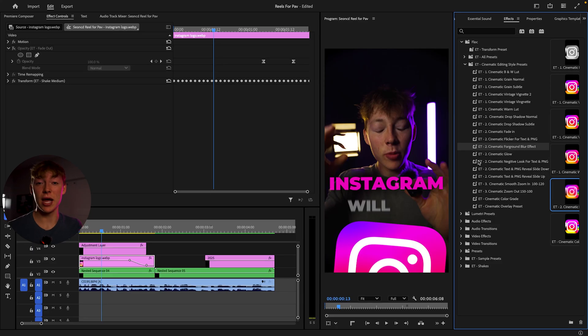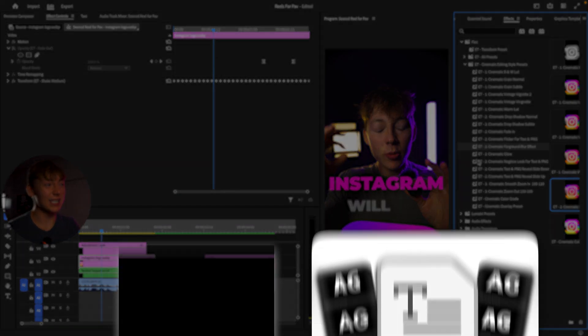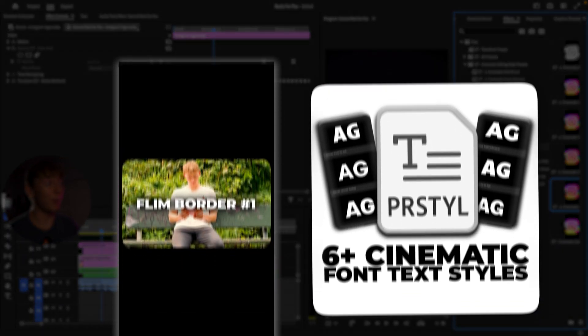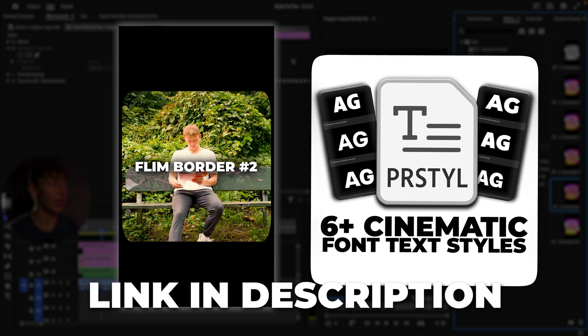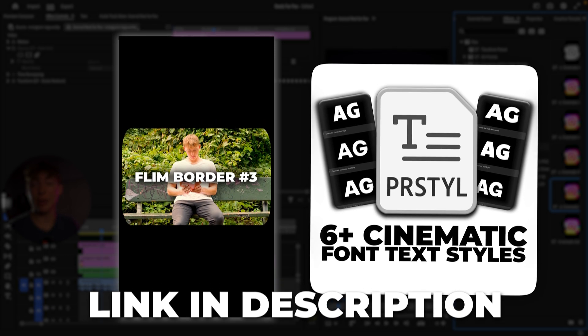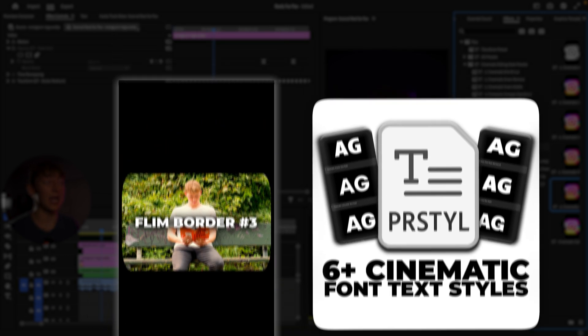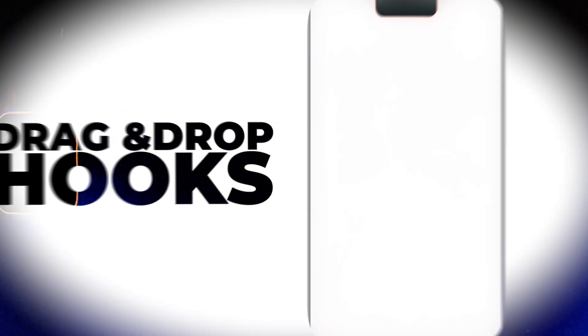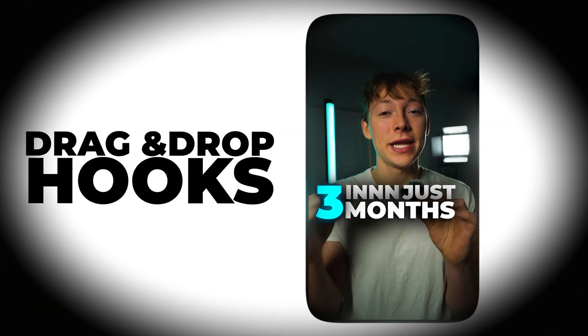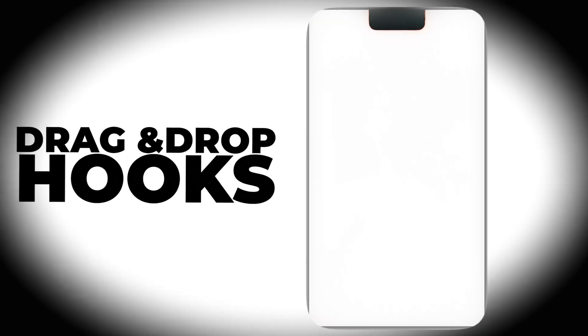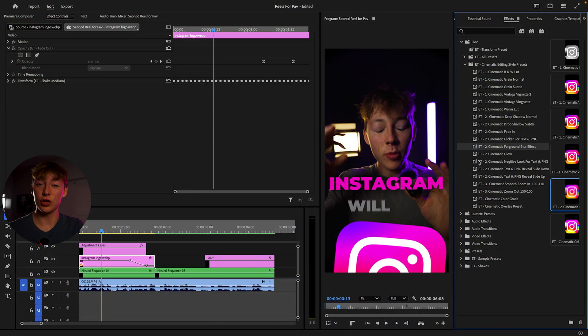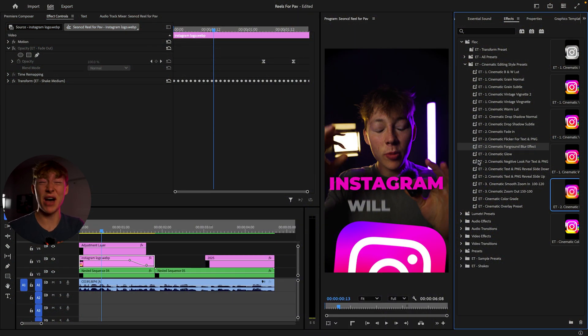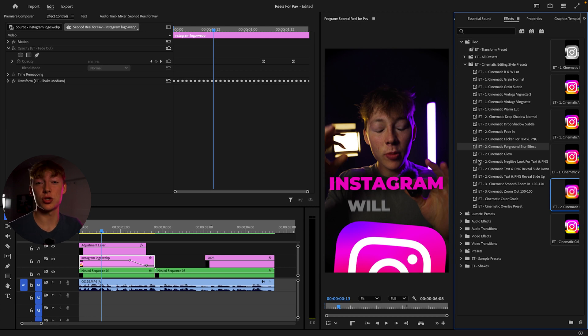But before we do that, I'm going to tell you that you get six fonts, a bunch of presets like you can see on my screen right now. You get cinematic borders and drag and drop text titles like this video I'm going to pop up right now. We use that text title to create that really cool hook in just three to five minutes tops. All you do is replace the text and boom, you're done.